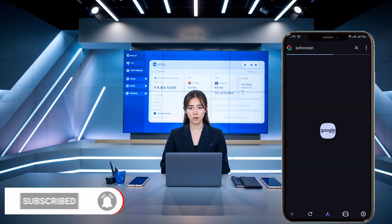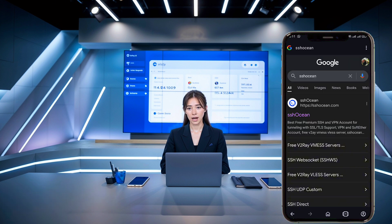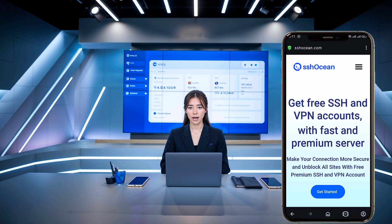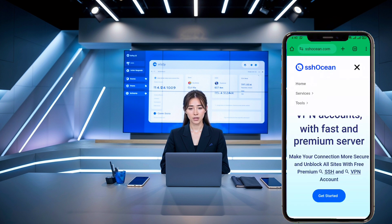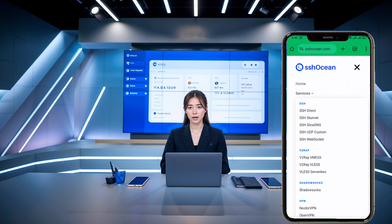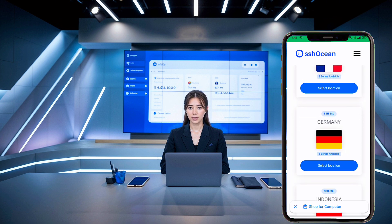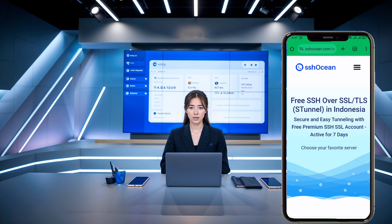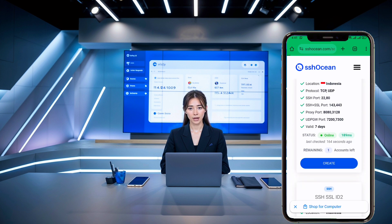First, open your browser and search for SSH Ocean. In the search results, click on the official link to reach the website's homepage. Once you're on the homepage, look to the upper right corner and click on the menu button to expand the list. Select Services and a new window will pop up. From there, click on SSH and then SSH Stunnel at the top of the server list. You'll see a new page with various server locations. Choose the location that best suits your needs.